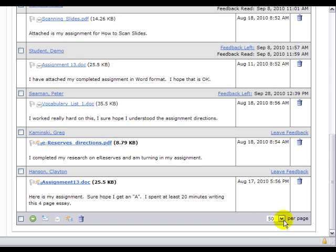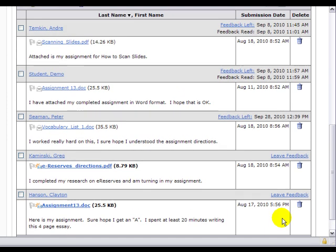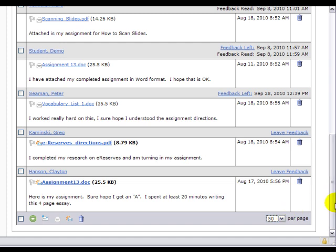And don't forget, if you're not seeing all your students, you can adjust how many you're seeing in this window here.